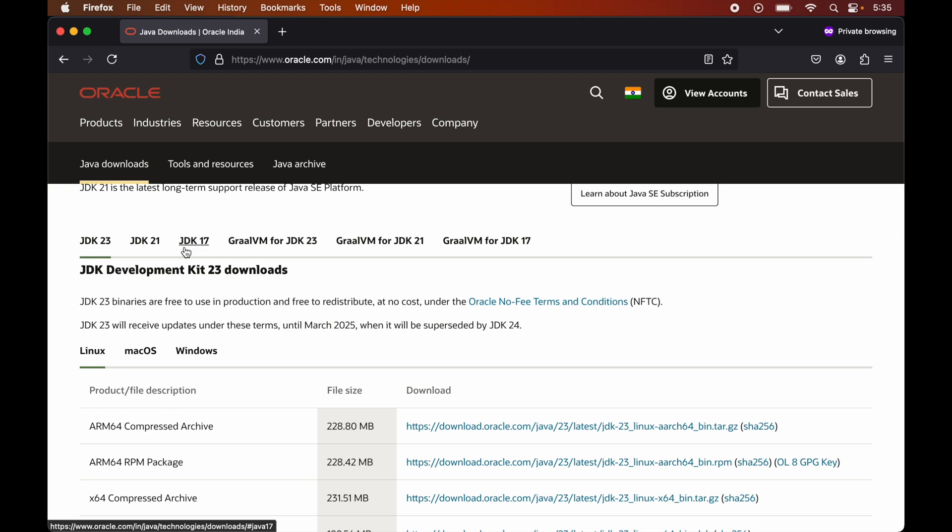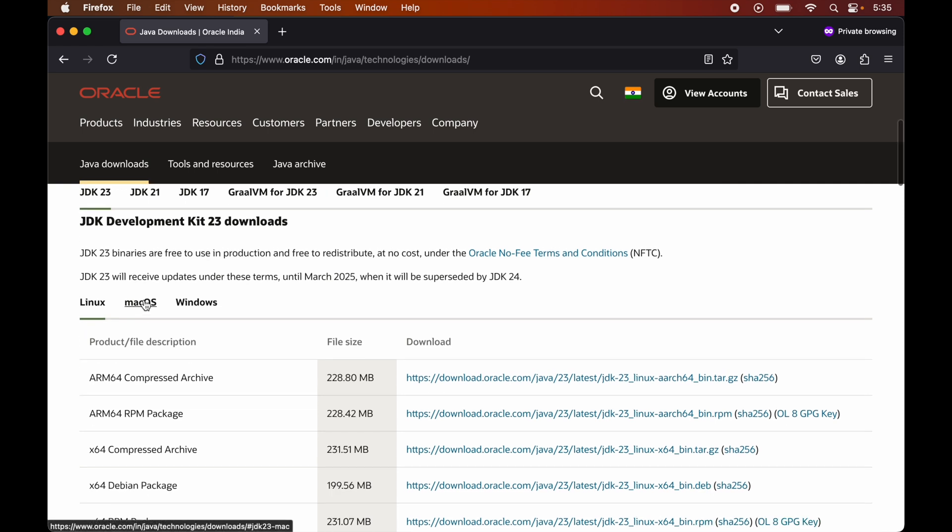If we scroll down a little bit, we will find the JDK 23 as well, and these JDK 21 and 17 also, which are the LTS versions, the long-term support versions. Now, from here we will select the corresponding operating system. For our case, it is macOS.